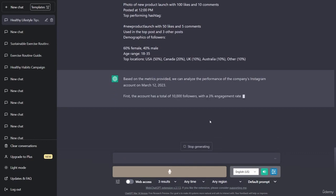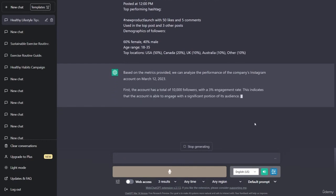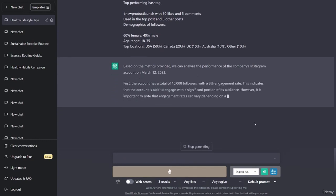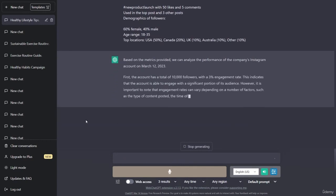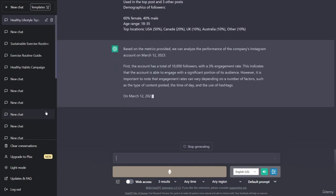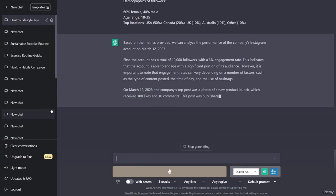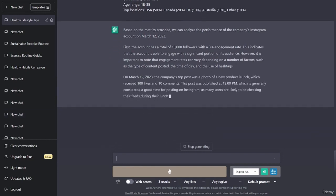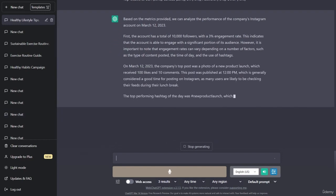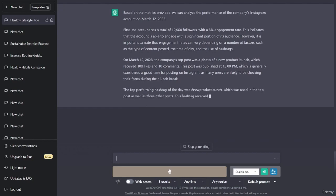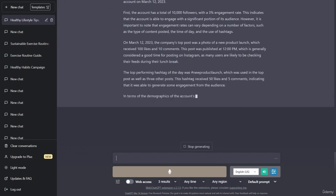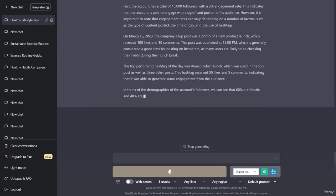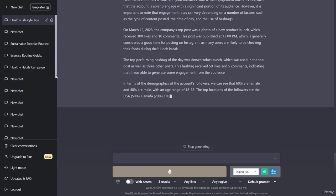Based on the metrics provided, we can analyze the performance of the company's Instagram account on March 12th, 2023. First, the account has a total of 10,000 followers with a 3% engagement rate. This indicates that the account is able to engage with a significant portion of its audience.